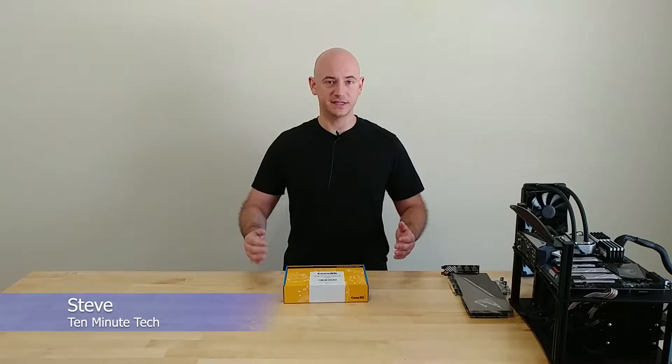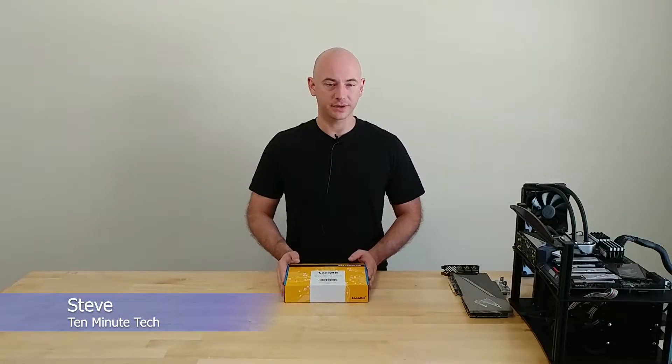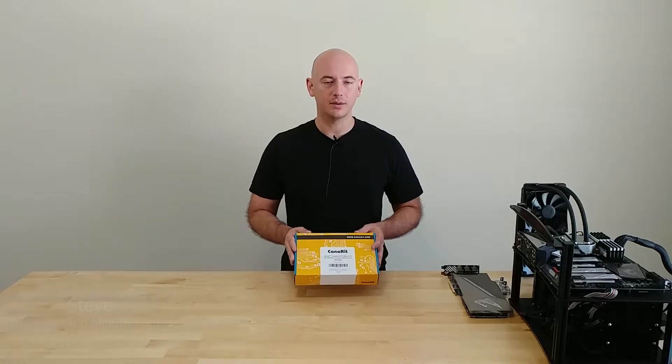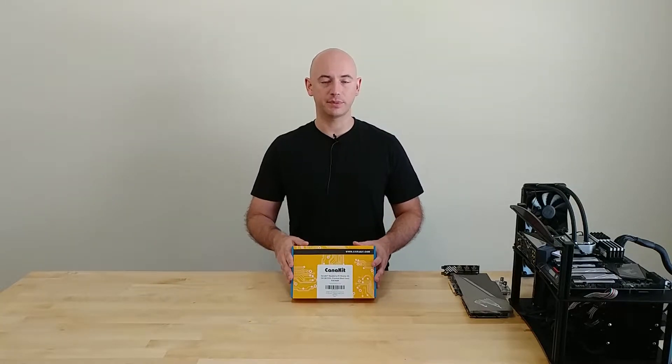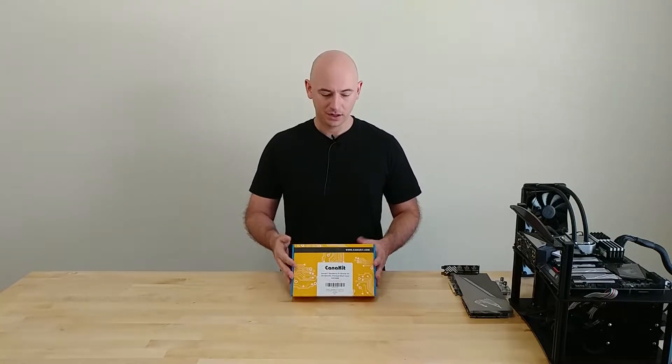Welcome to 10 Minute Tech. My name is Steve and in this one we will be doing a simple unboxing and first look at the new Raspberry Pi 4.